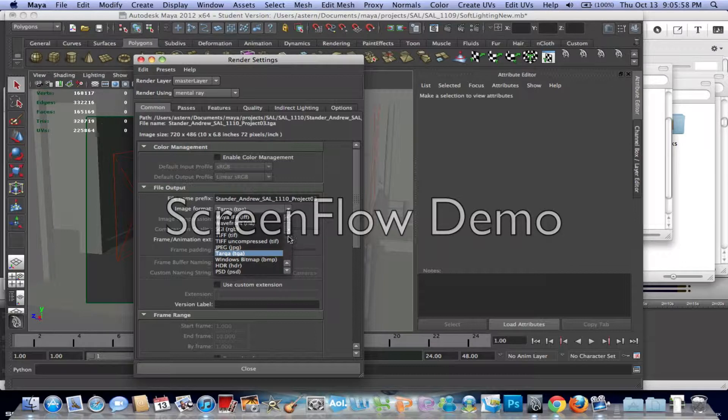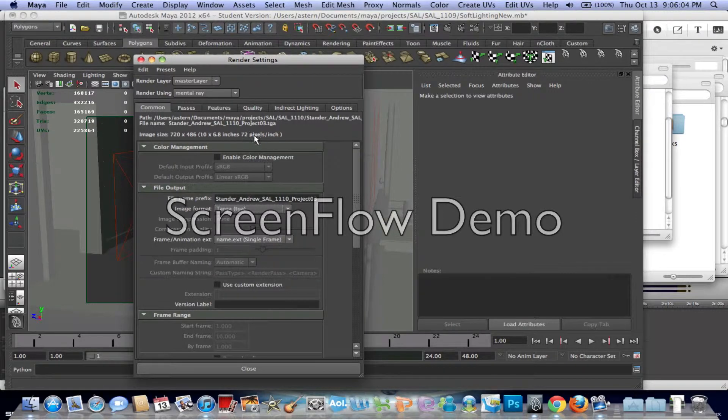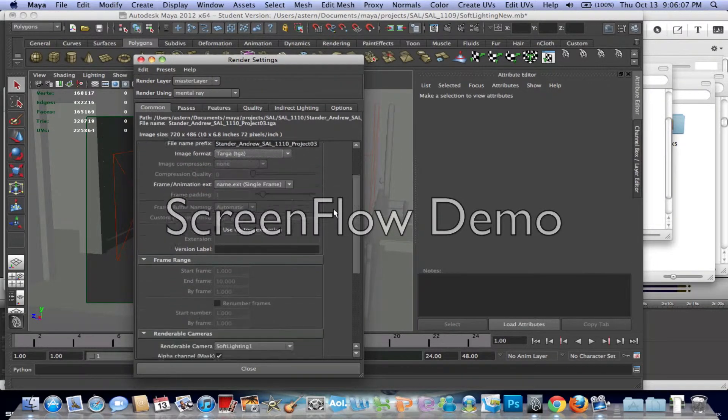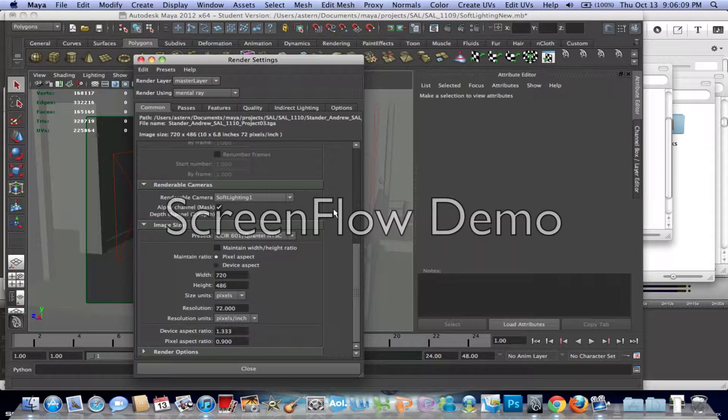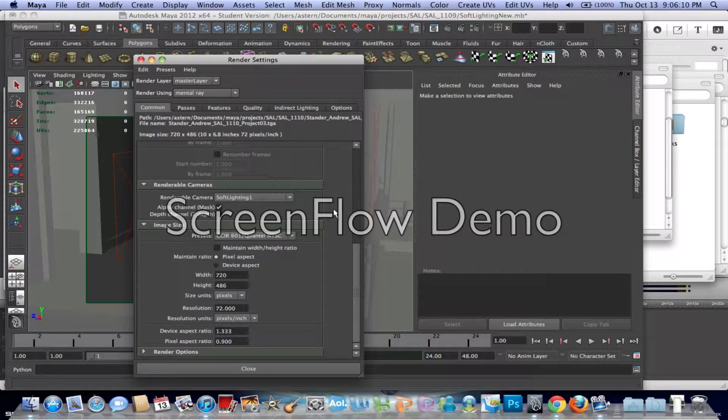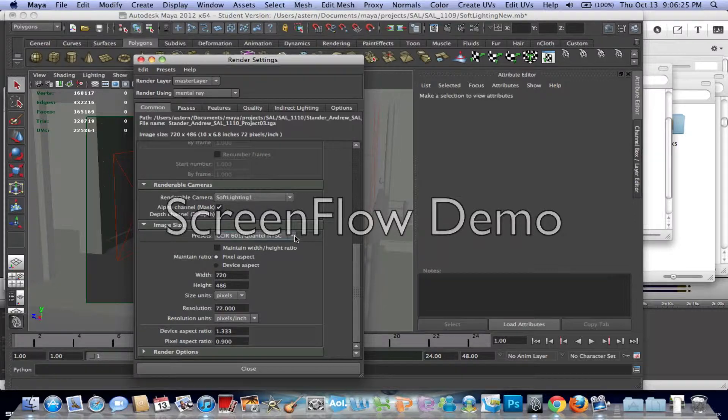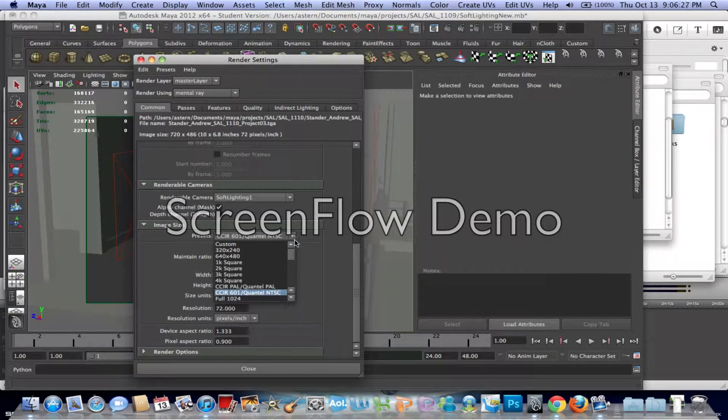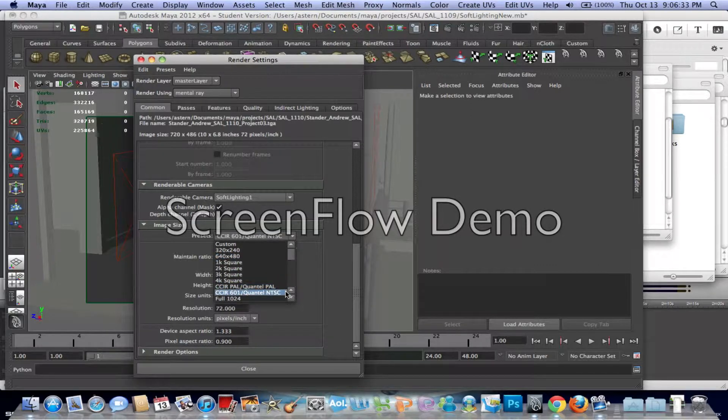Image format, what we have to use for this is targa. That's what I'm talking about. Image size resolution is down a bit further. As you can see I'm using mental ray, easy to use. Now we have to use 720 by 486, which is 720. This is actually a preset for it though under this called CCIR 601 Quantel NTSC.